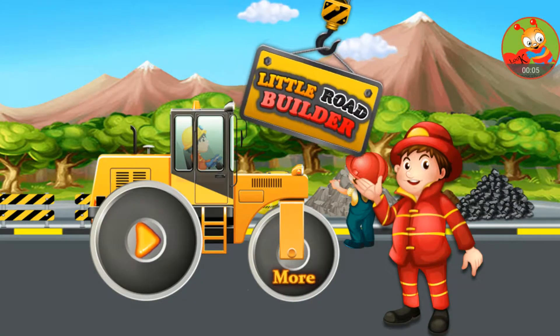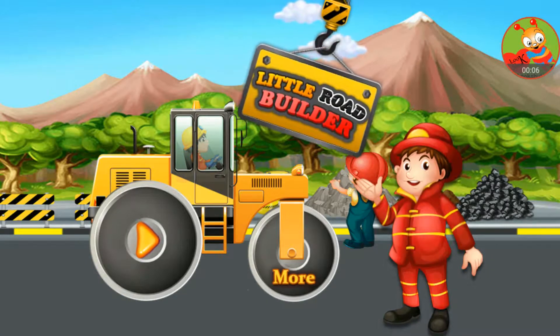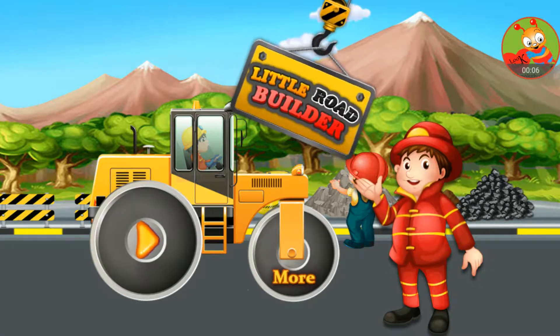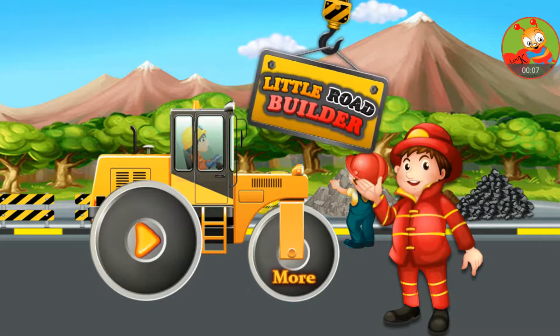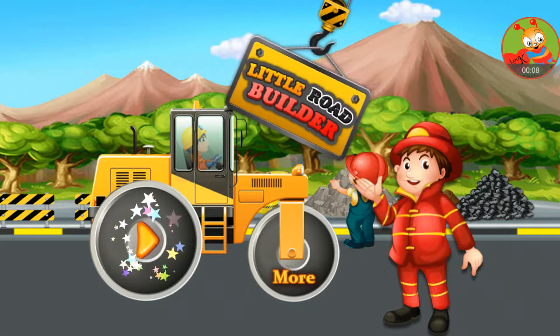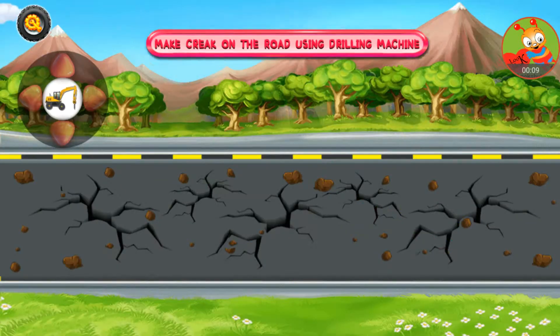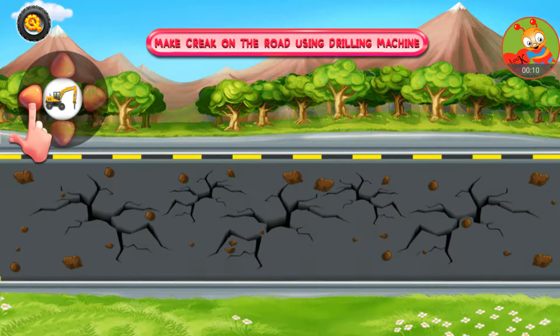Little Road Builder. Make Creek on the Road using Drilling Machine.